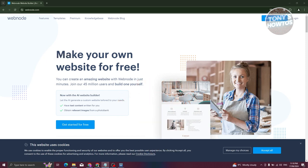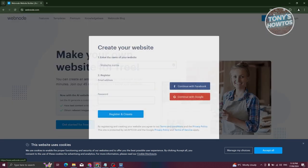So how do we create a free website on Webnode? Well, first things first, you need to go to the official website, which is webnode.com. Once there, you can click on the 'Create a Website' button at the top right.